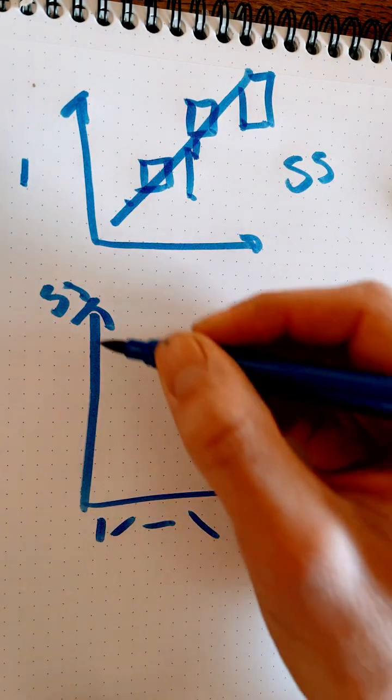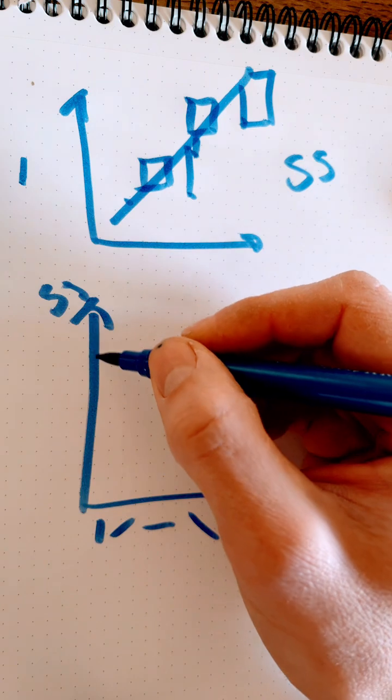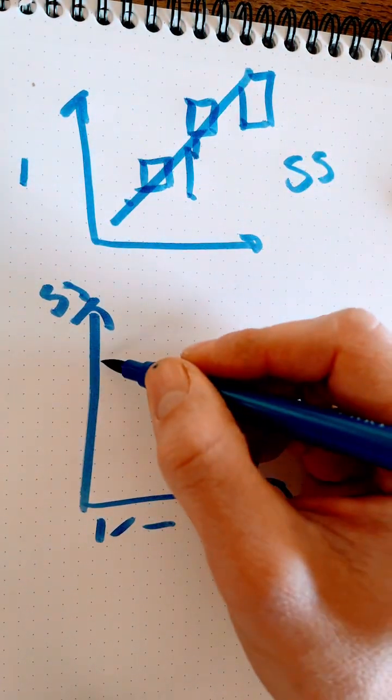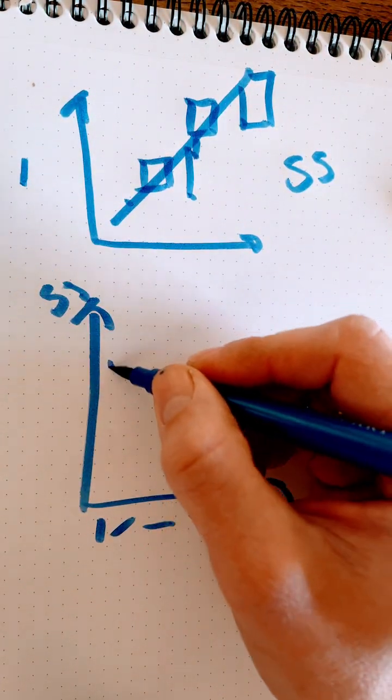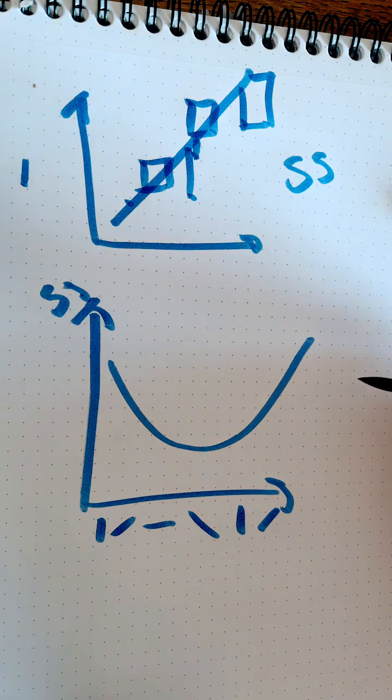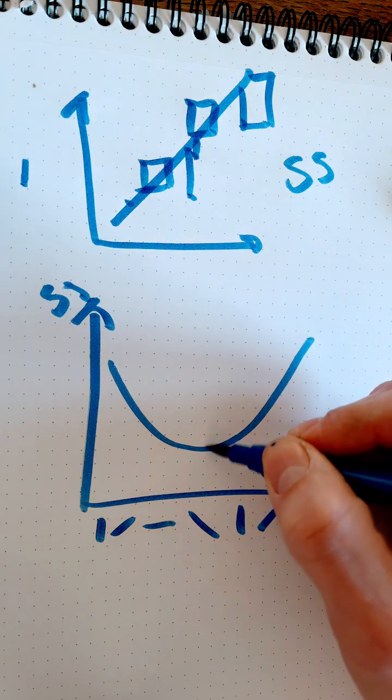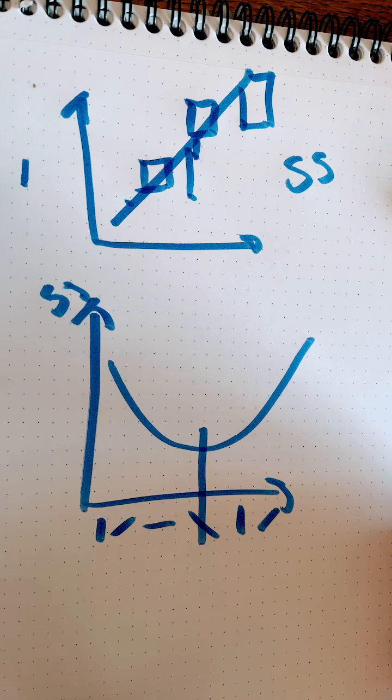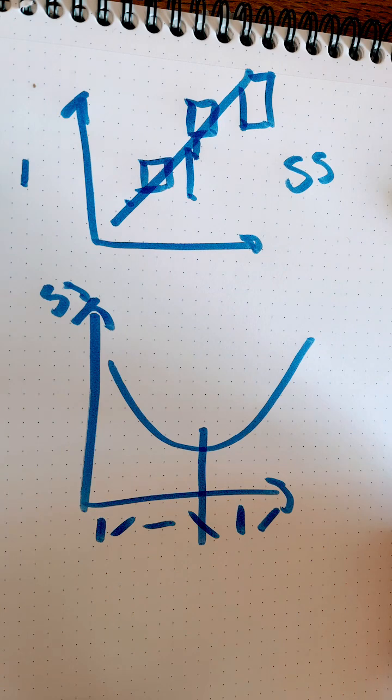Now we plot the sum of squares as a function of the direction of the line and we'll get something like this. And the best regression line is where the sum of squares is least, giving us the best fit. That's least squares regression.